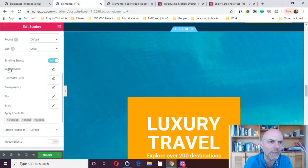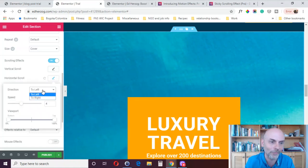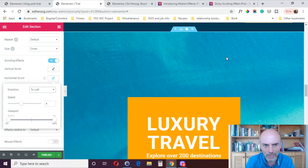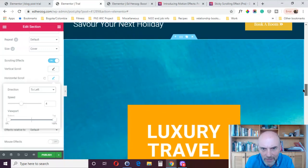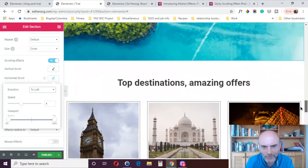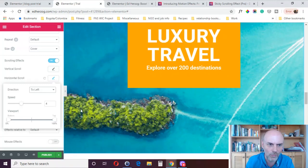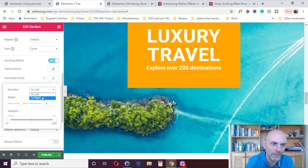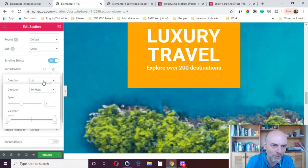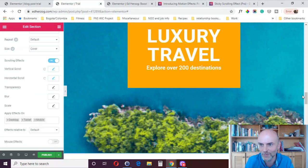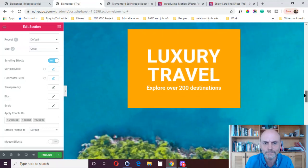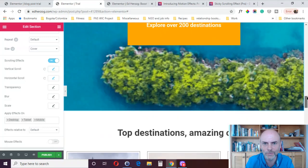You can combine scrolling effects — that was a vertical scroll, but you could use horizontal and vertical together. You've got right or left for horizontal, along with speed and viewport again. You can make it go up using the vertical and to the right using the horizontal, so as the person comes in, it's going up and to the right.